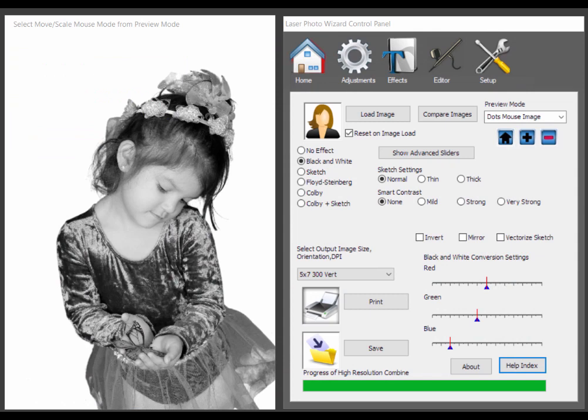Hi, my name is Ken Colby. I'm the author of Laser Photo Wizard. Today we're going to talk about version 4 of the Laser Photo Wizard.